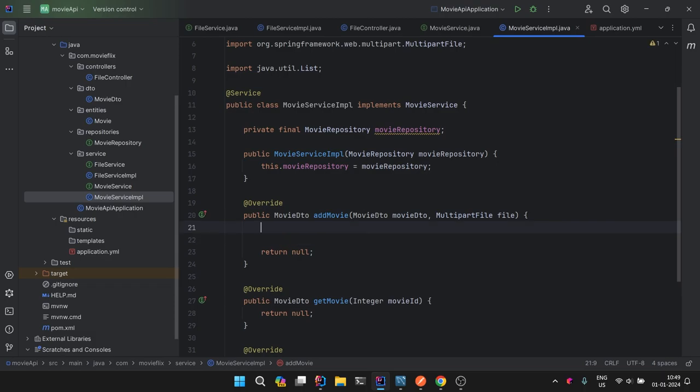Now let's see how we implement the addMovie method. When we are trying to add a movie, we are getting two things: first, the MovieDTO object (essentially JSON), and second, the MultipartFile — so we have to handle both. Let's start by handling the file first, because once we upload the file, that upload will give us the name of the file. Let's write down the steps we are going to follow.